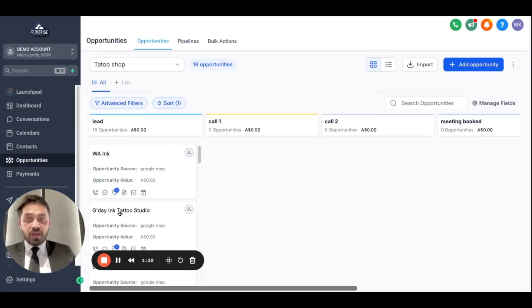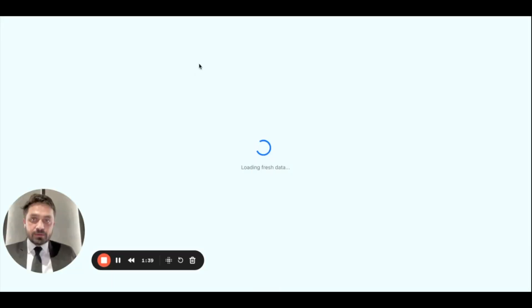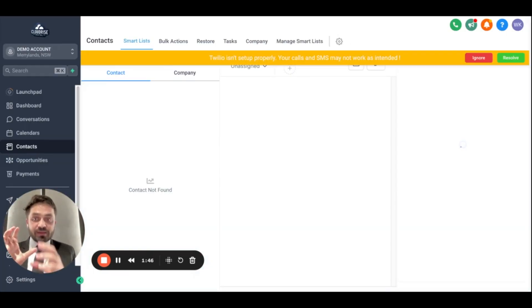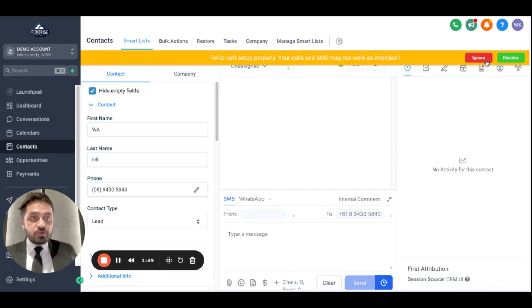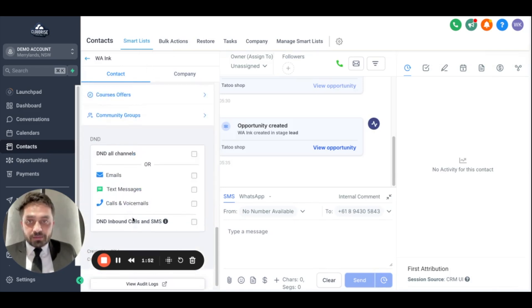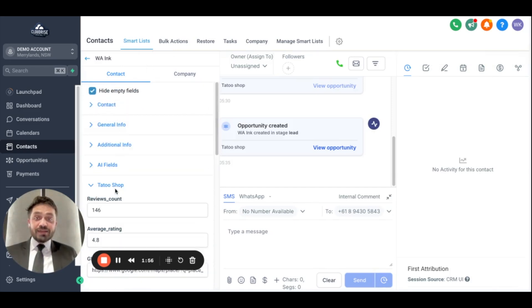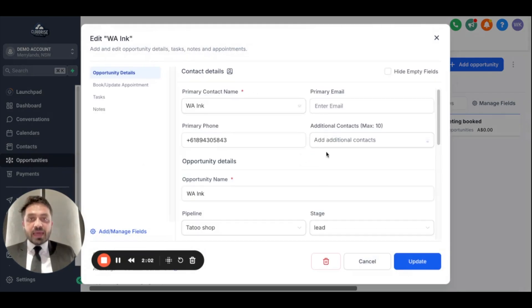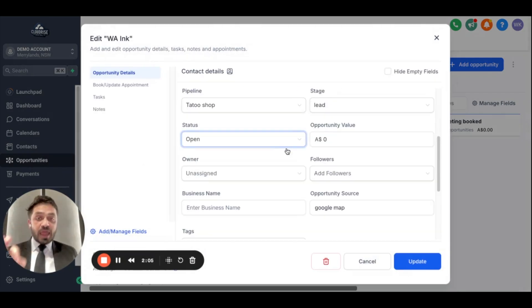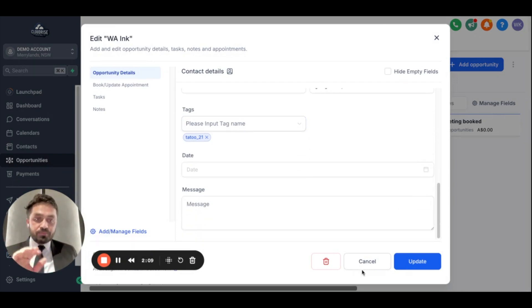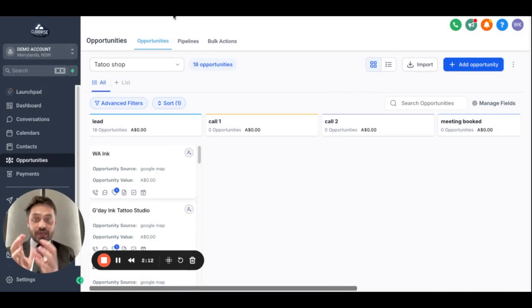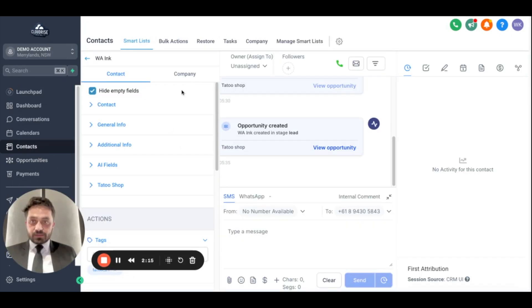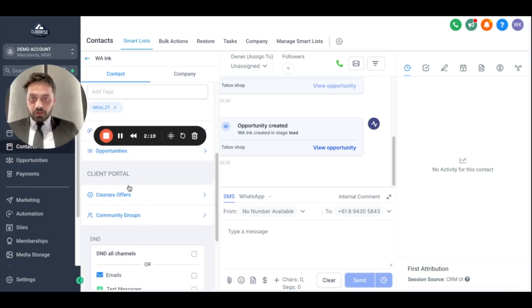Going back to Opportunities and selecting the Tattoo Shop pipeline, all the opportunities are here. When we open a contact, you can see the custom folders we created. The object type matters — I set it as a Contact object, so those custom fields appear in the contact view. If I had selected Opportunity type, they would appear in the opportunity view instead.